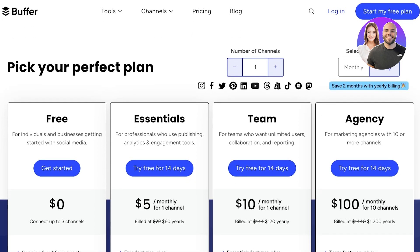I'm going to be taking a look at Buffer, completely including their plans and pricing, basic features, as well as some of their more advanced features. We are also going to be doing a final verdict on Buffer, as well as their user interface, analytics, and much more. So let's jump right in.